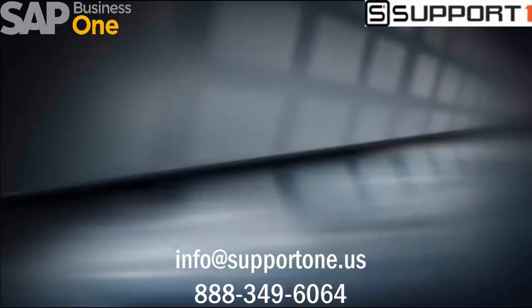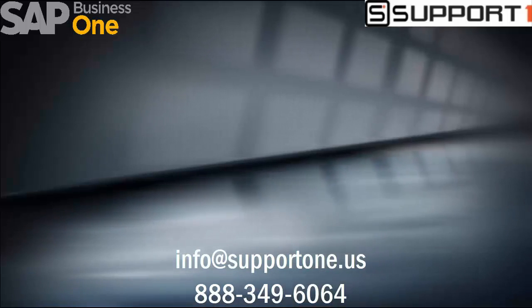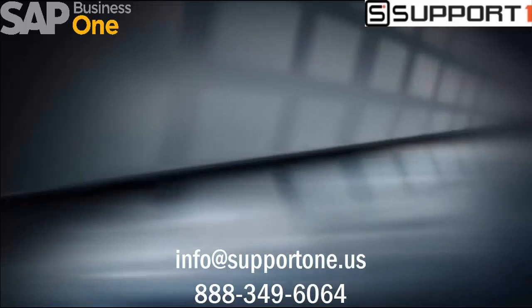Thank you for watching this video. As always please reach out to us here at SupportOne with any questions. Click on the link to subscribe for more content.